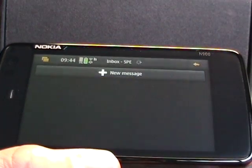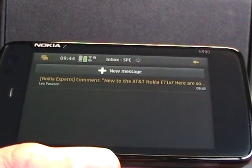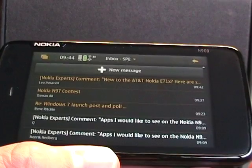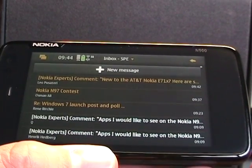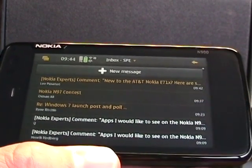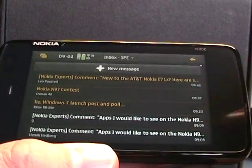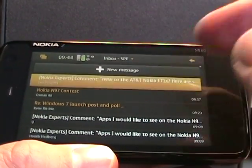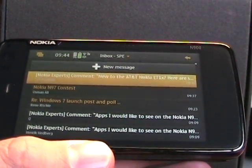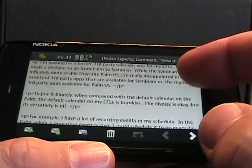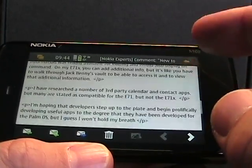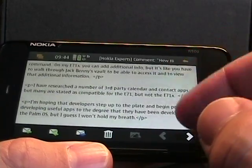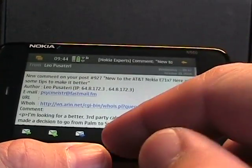So if I tap on Inbox, it shows the messages, and it shows new messages in orange and read messages. Those are unread messages in orange and read messages in white.